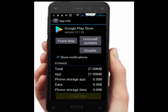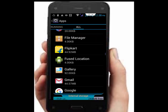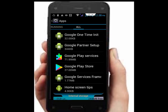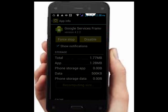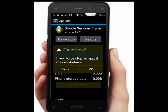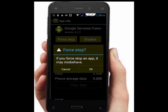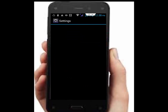Go back again and scroll down to find Google Services Framework. Tap on it, tap on Clear Data, then tap Force Stop and tap OK. Go back once more.